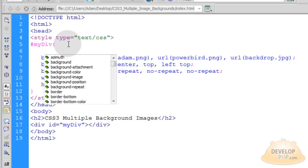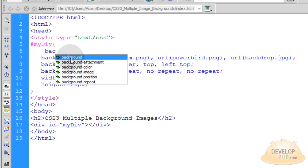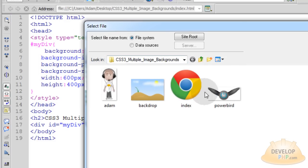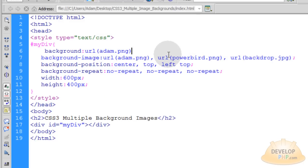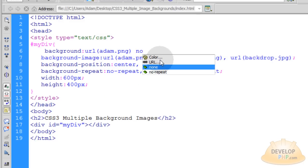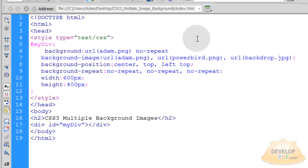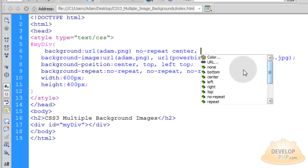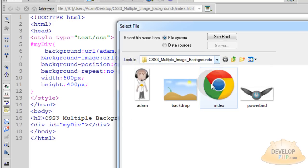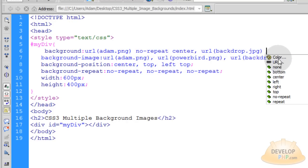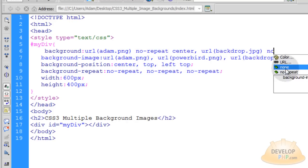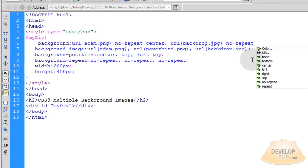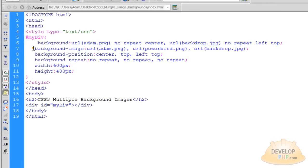You can do all of this with shorthand CSS if you were to put background, and then you put your URL, say that one, and then you just put no repeat, and the position for it would be center, and then you put your comma, and then the next image, URL, backdrop, no repeat, and then your position, which would be left top, or top left.